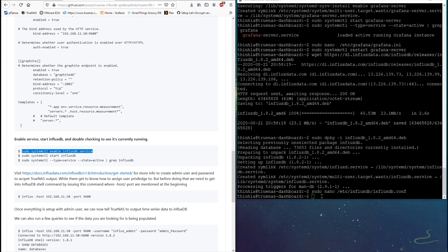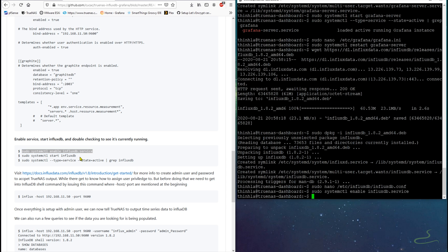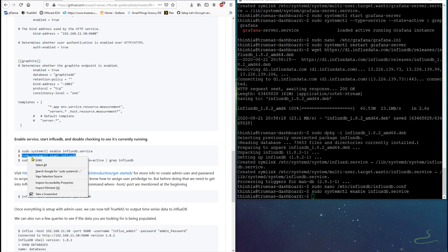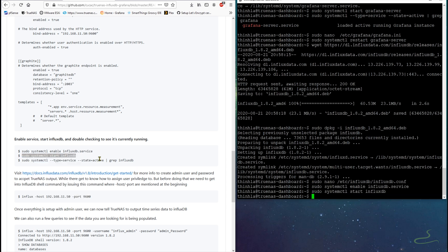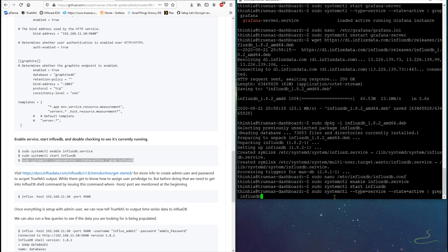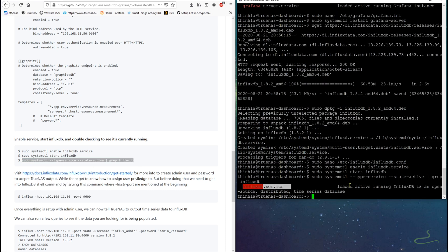And now finally we can enable InfluxDB service, very similar to what we did with Grafana.